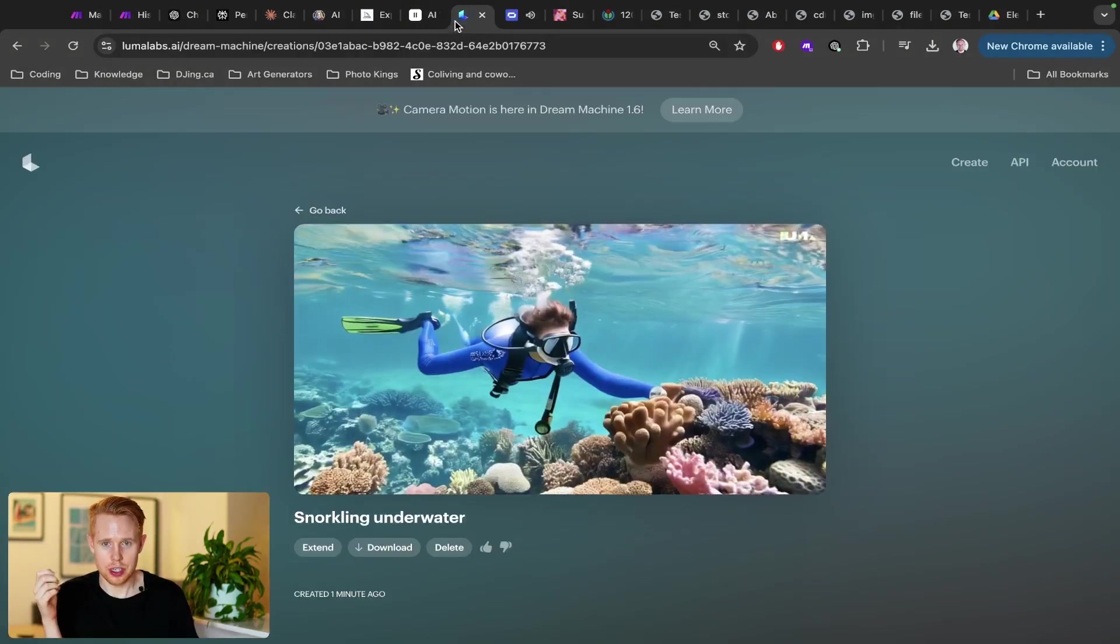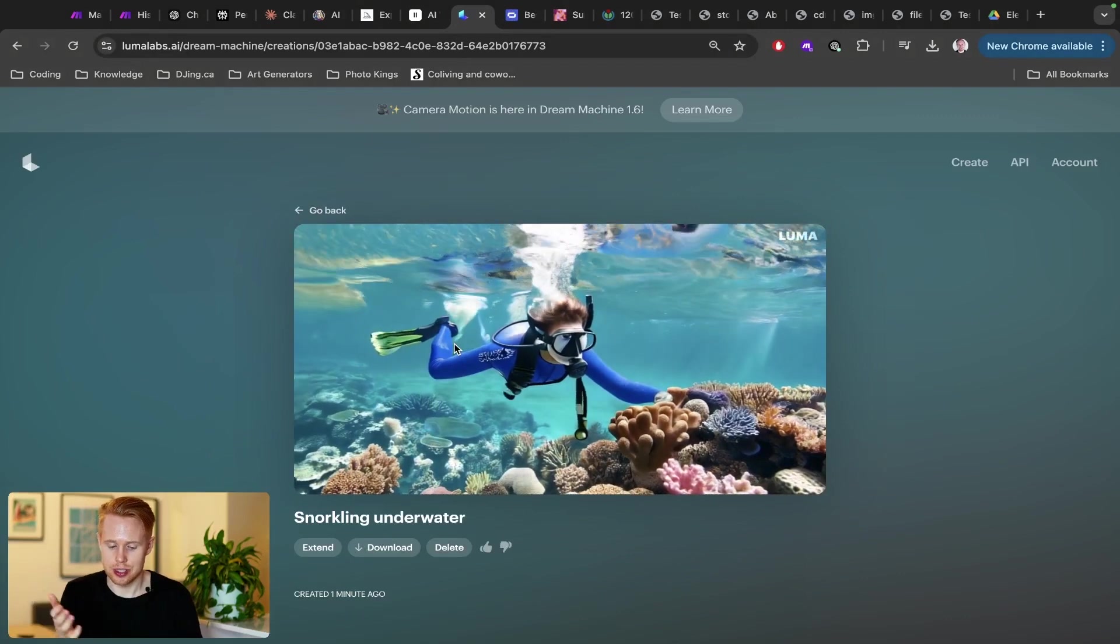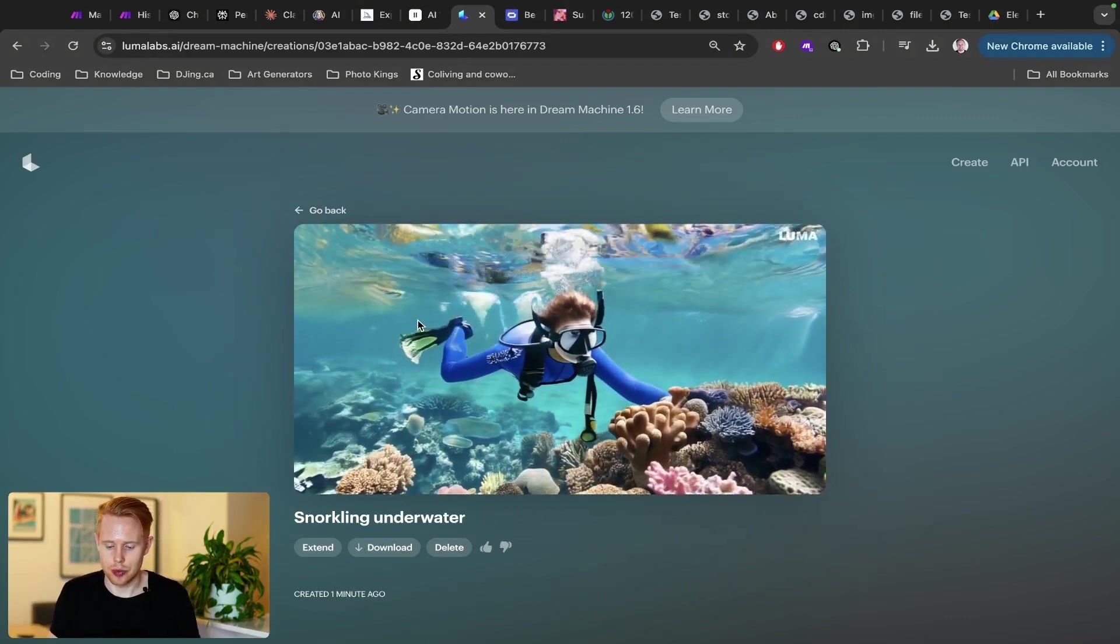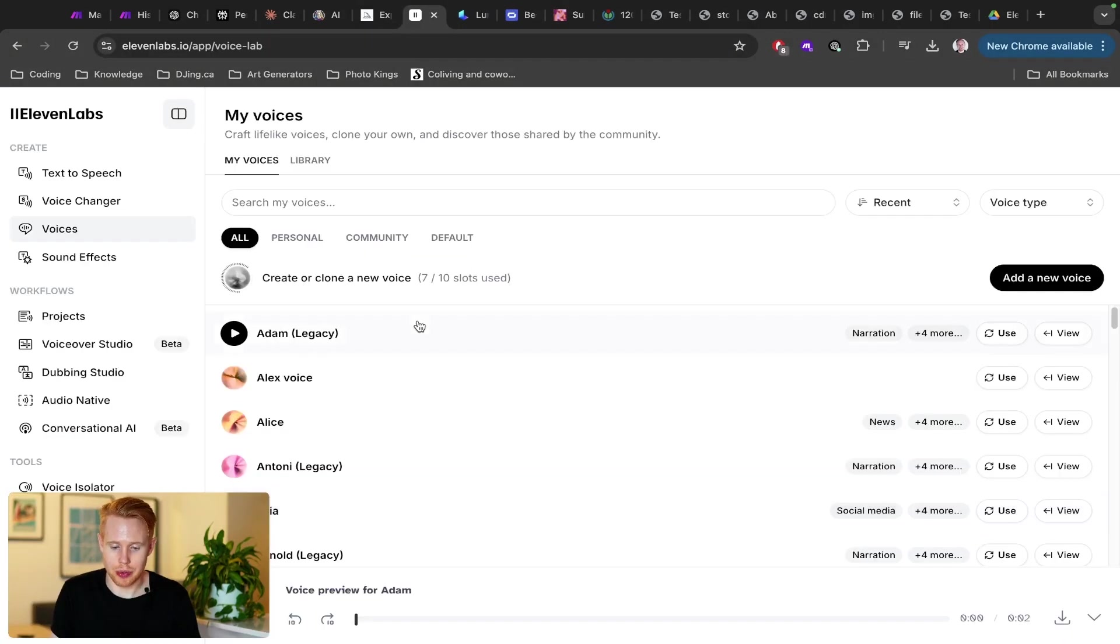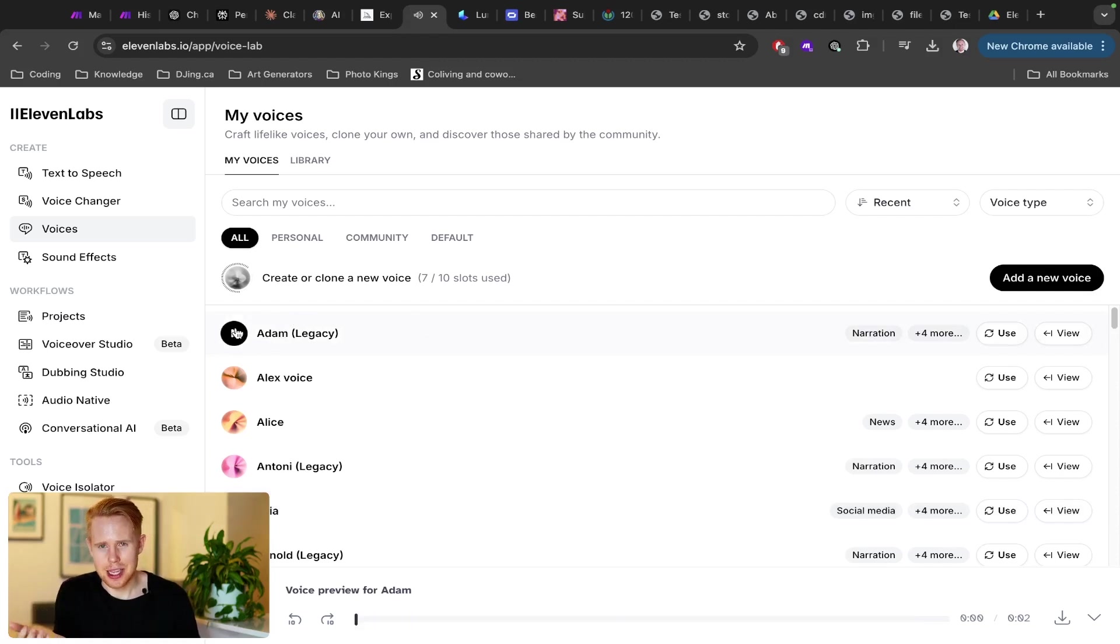Or maybe you want to just generate a generic video, such as somebody snorkeling underwater, or perhaps you want to clone your own voice. Our distrust is very expensive. As a podcast or generate music.